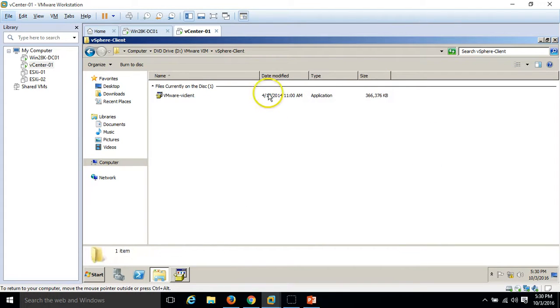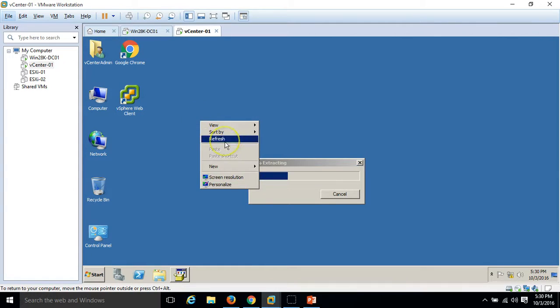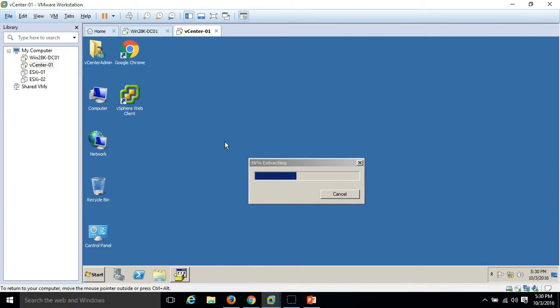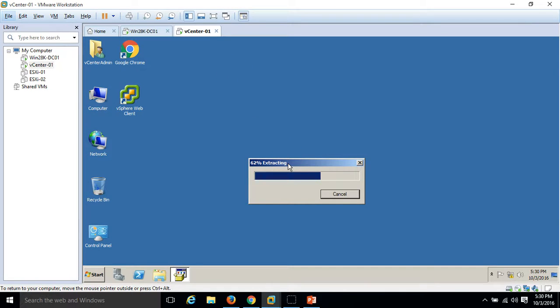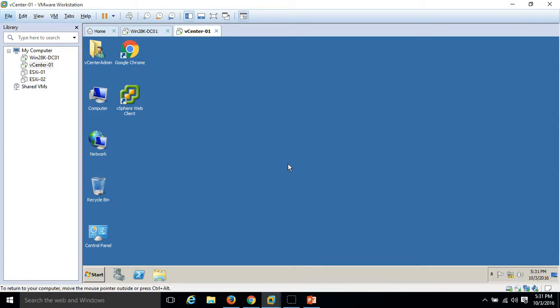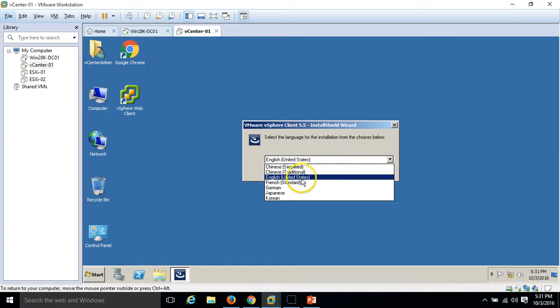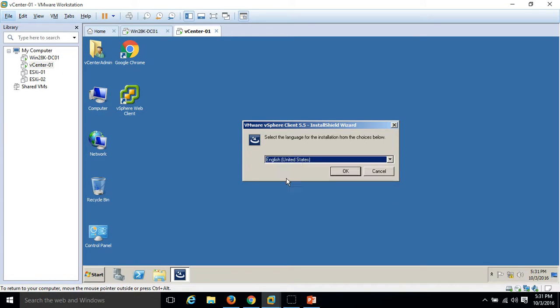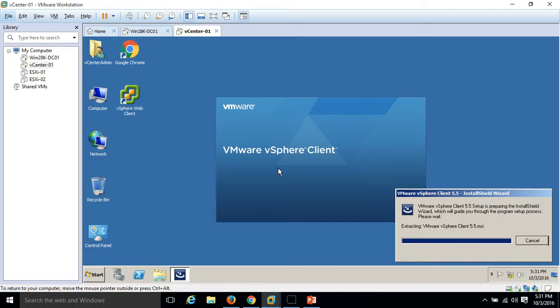The VMware vSphere client also known as VI client. I just double click on the application file and you can see installation is started. The installation is very simple. Here you can see you can select the required language. I'm going to install it with English United States, click OK and the license wizard is loading the MSI file.